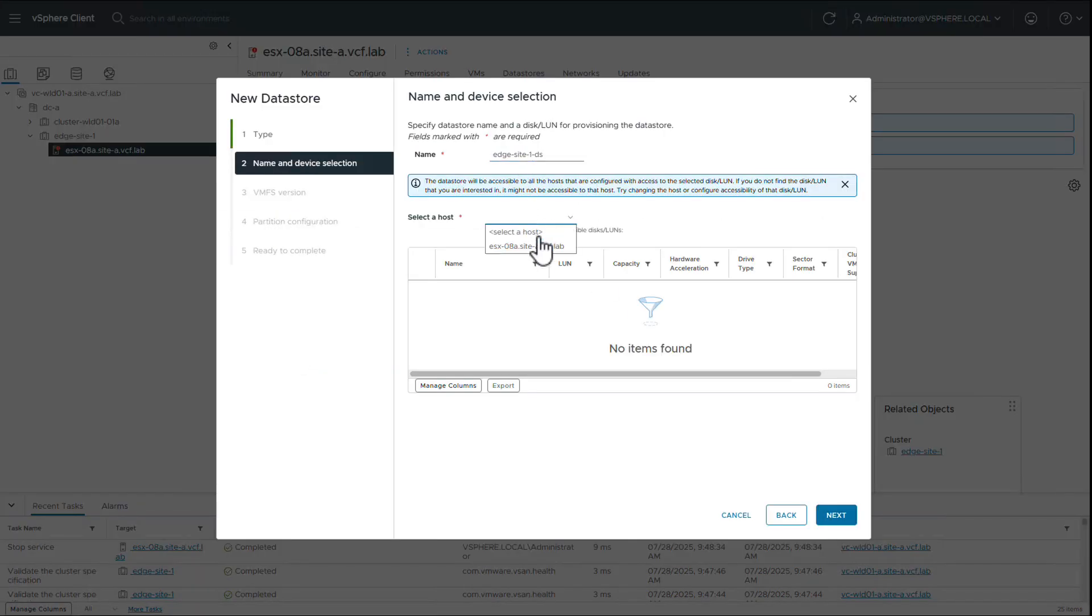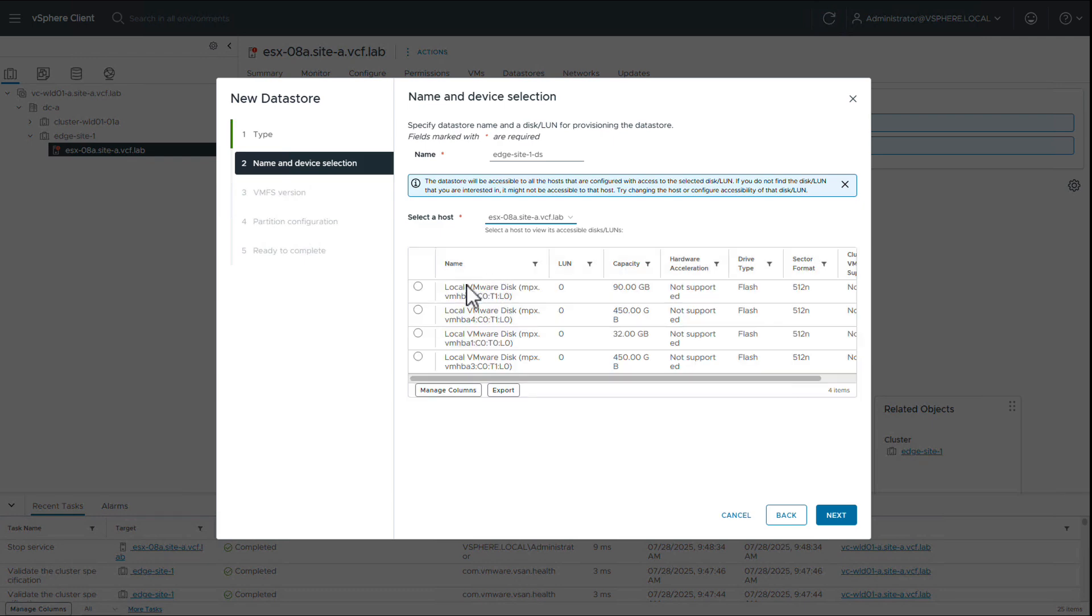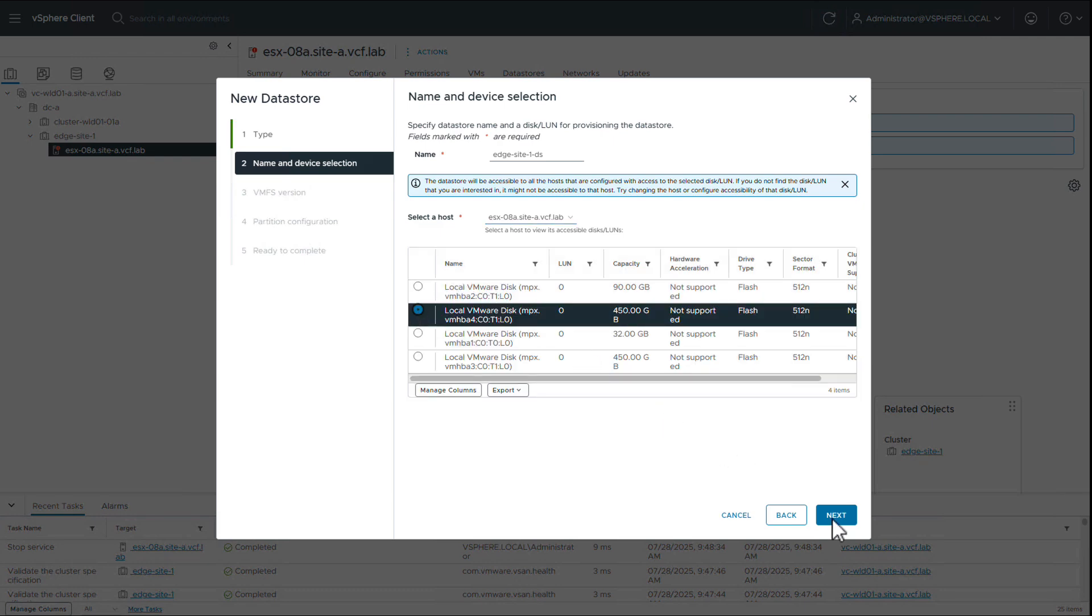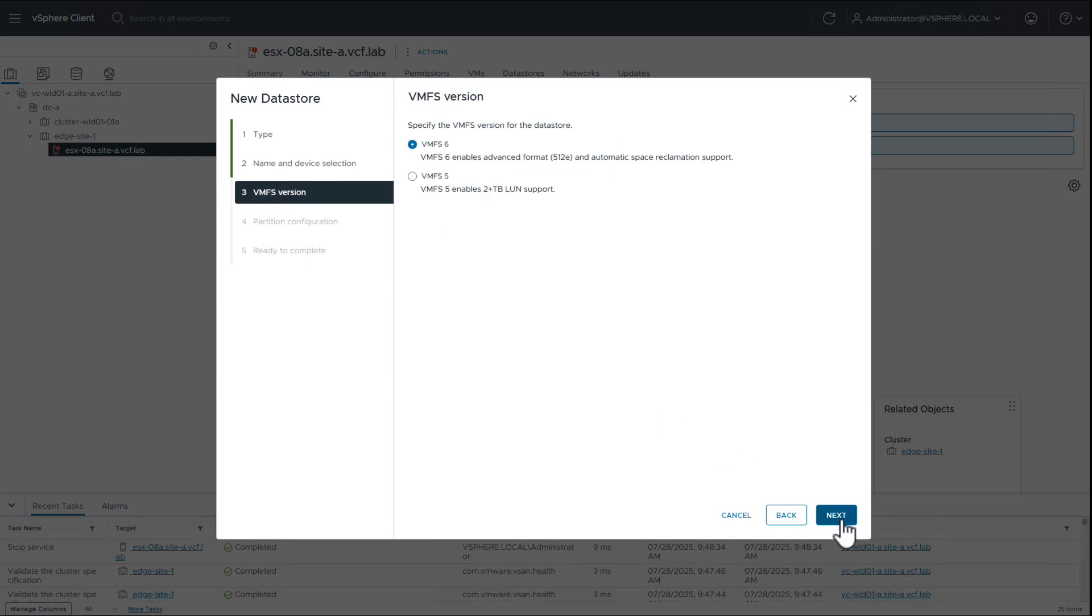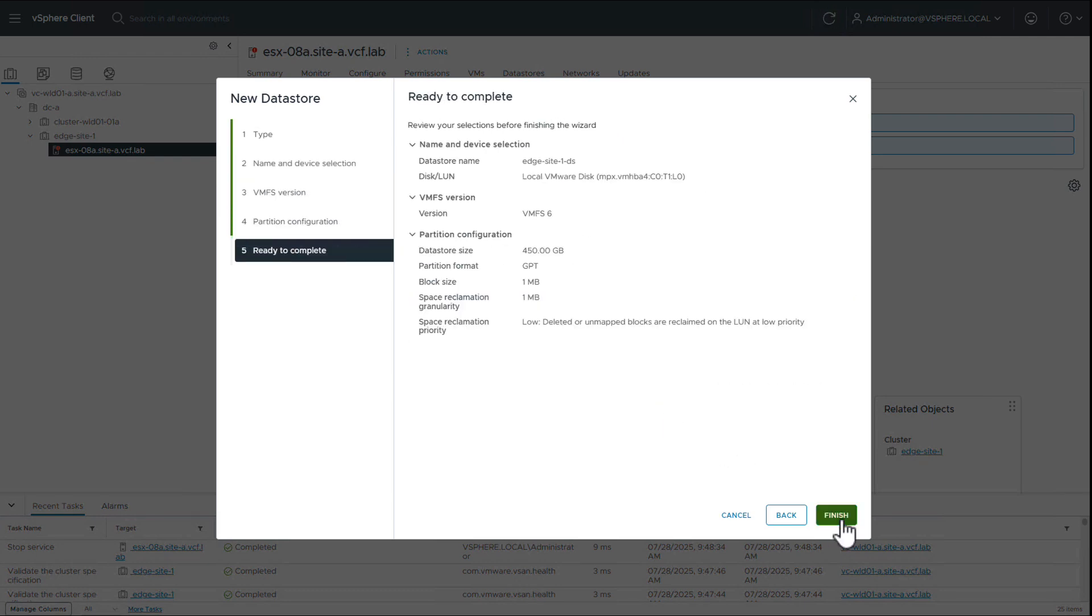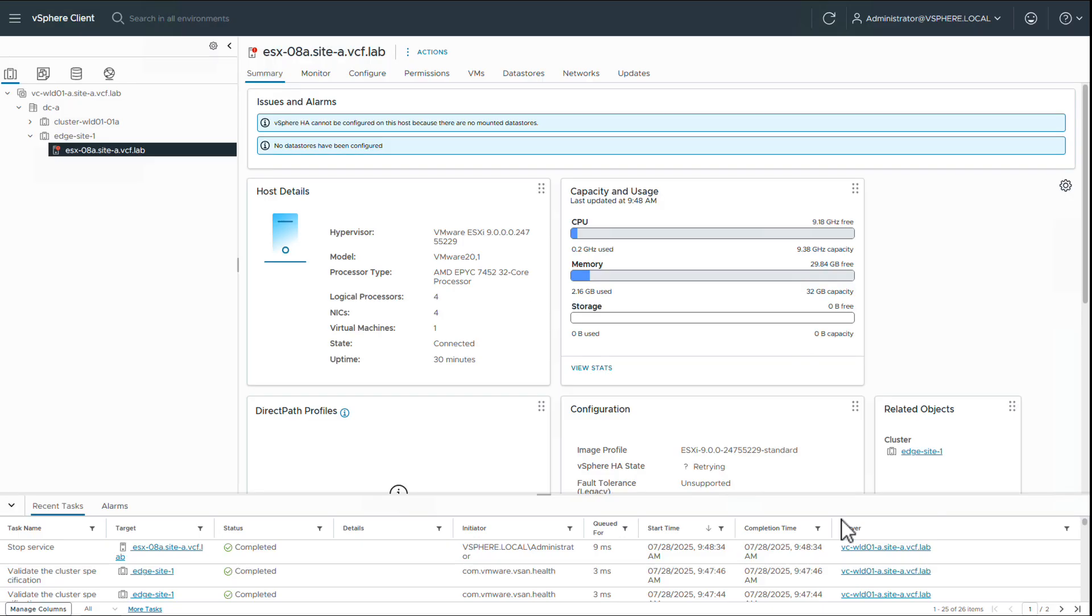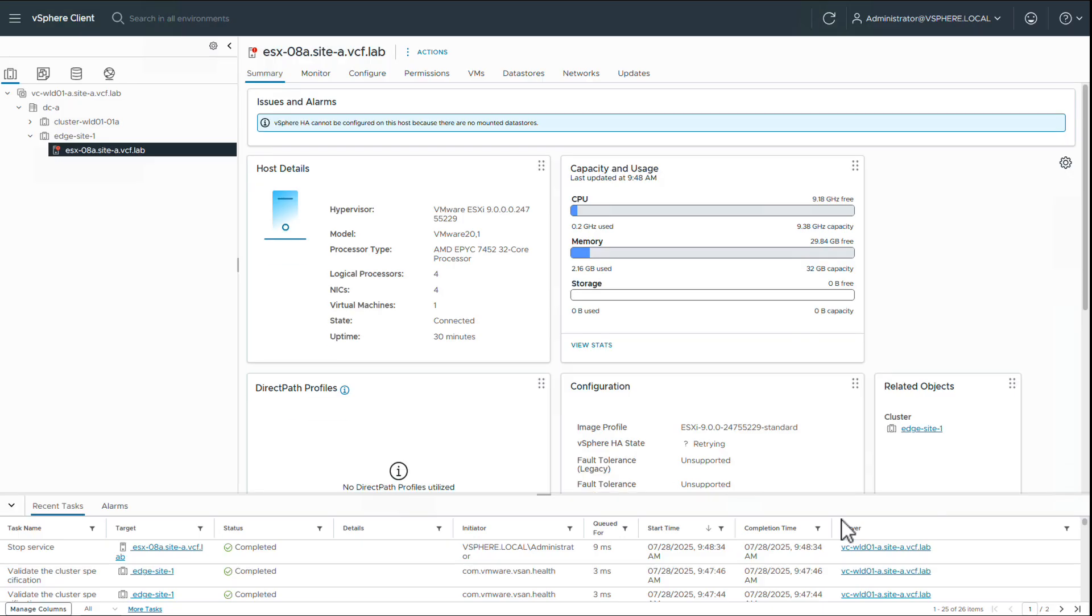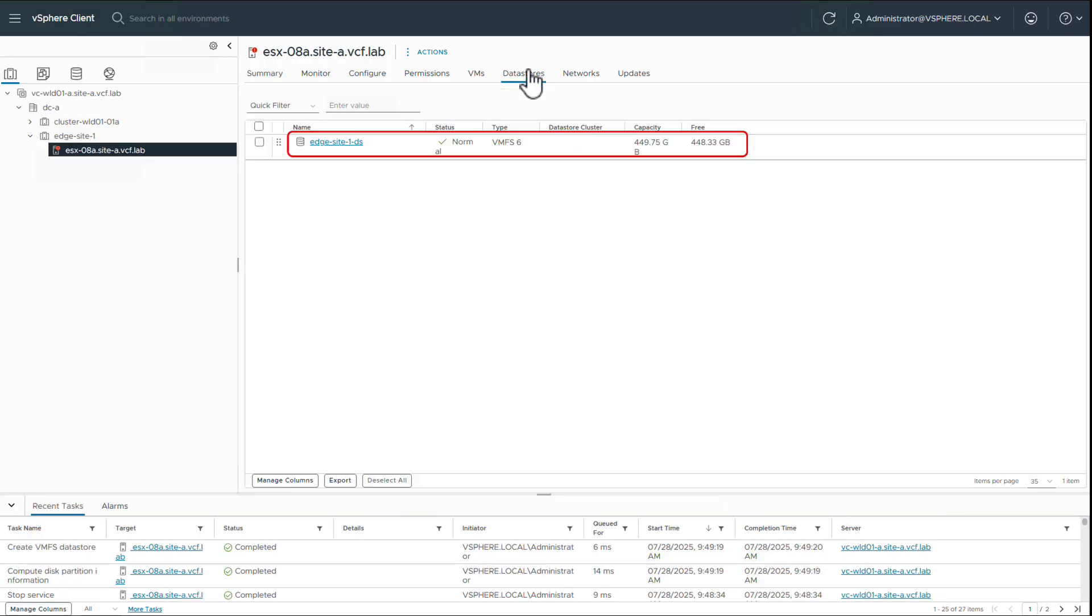We provide a name and choose a local disk on our single host cluster. We can see the data store is created.